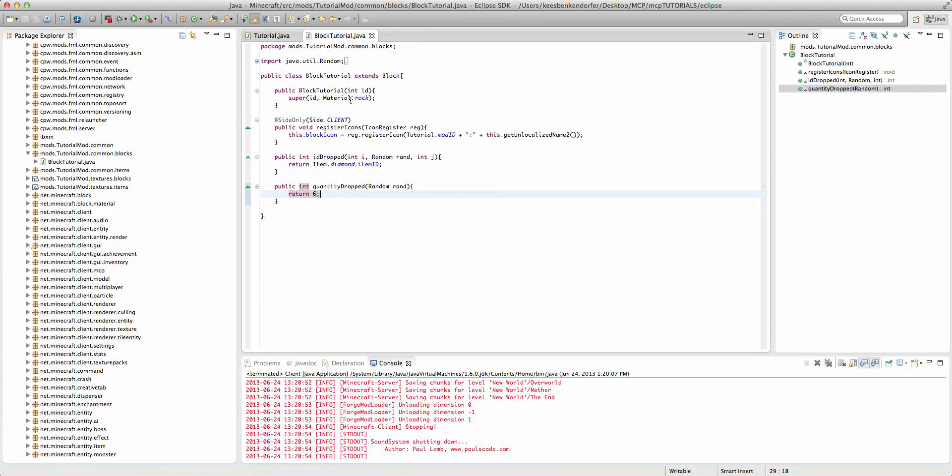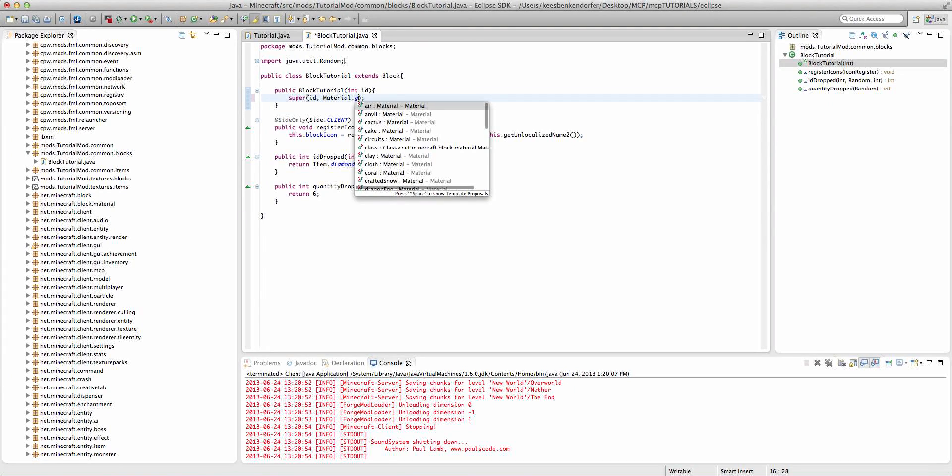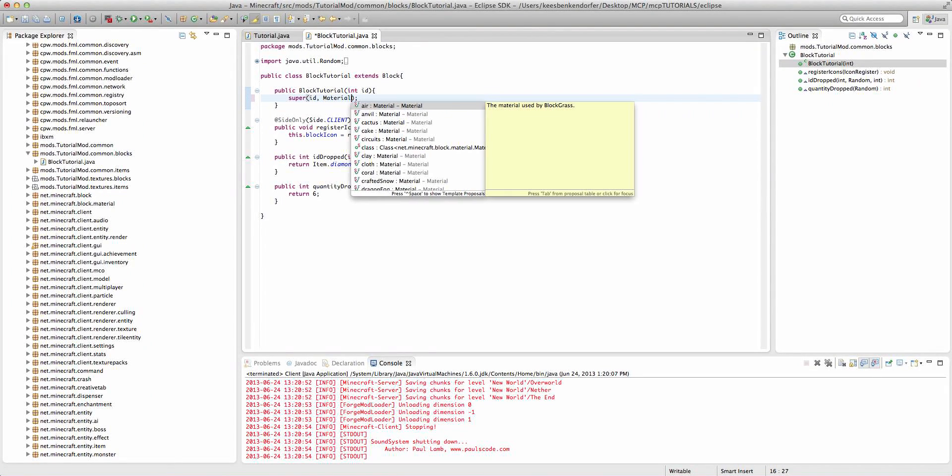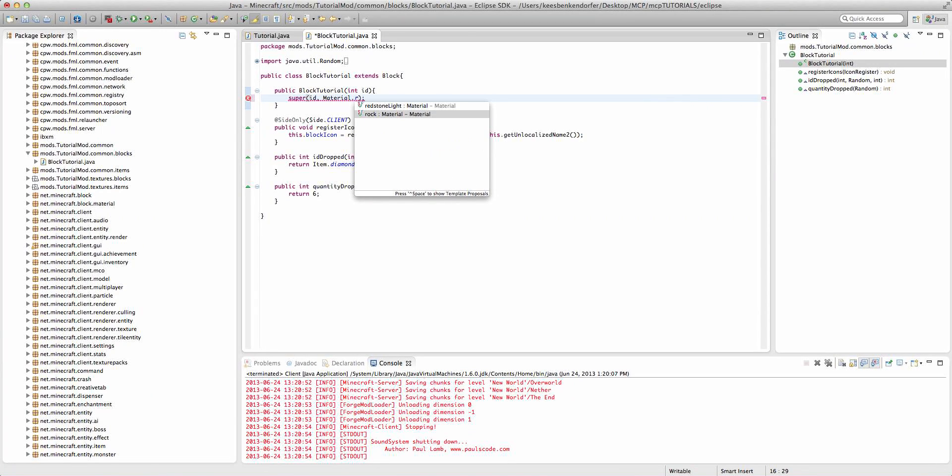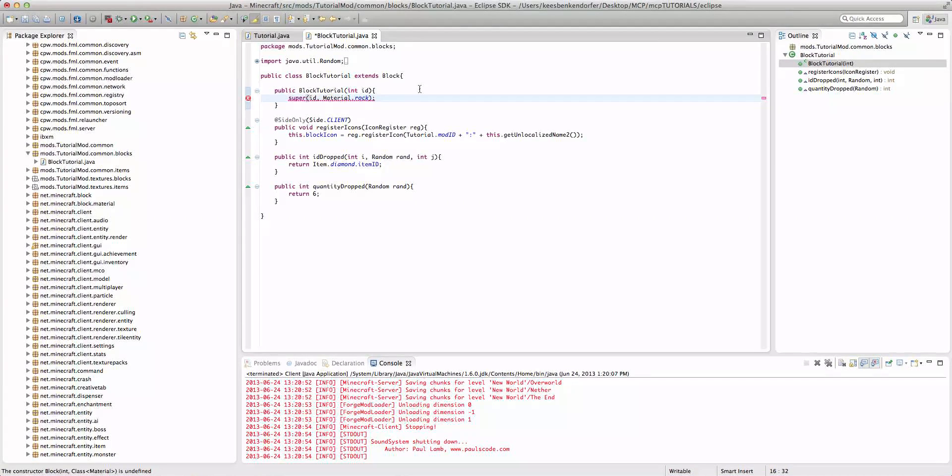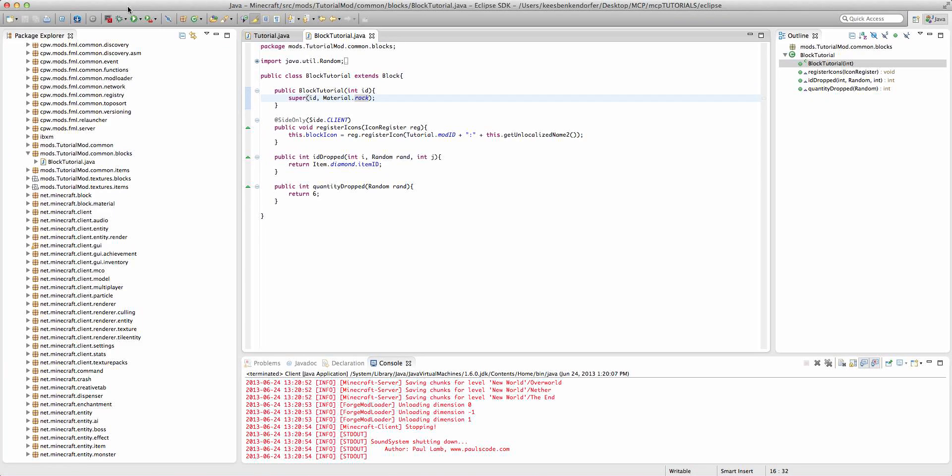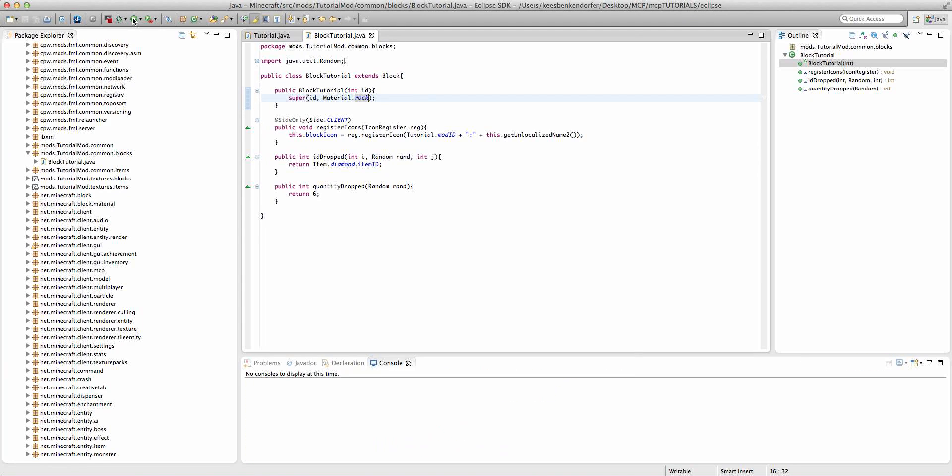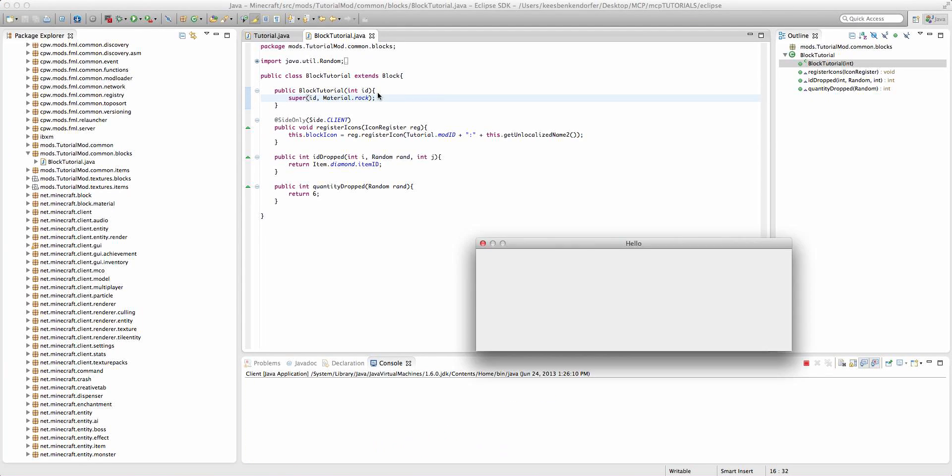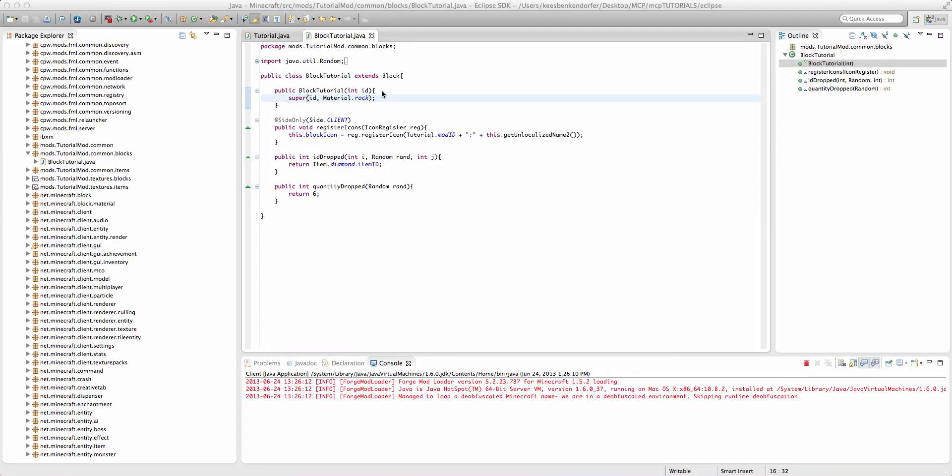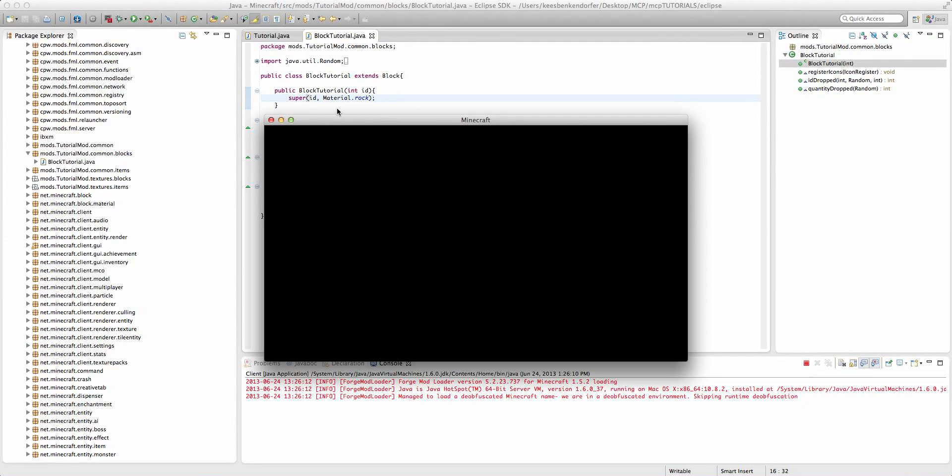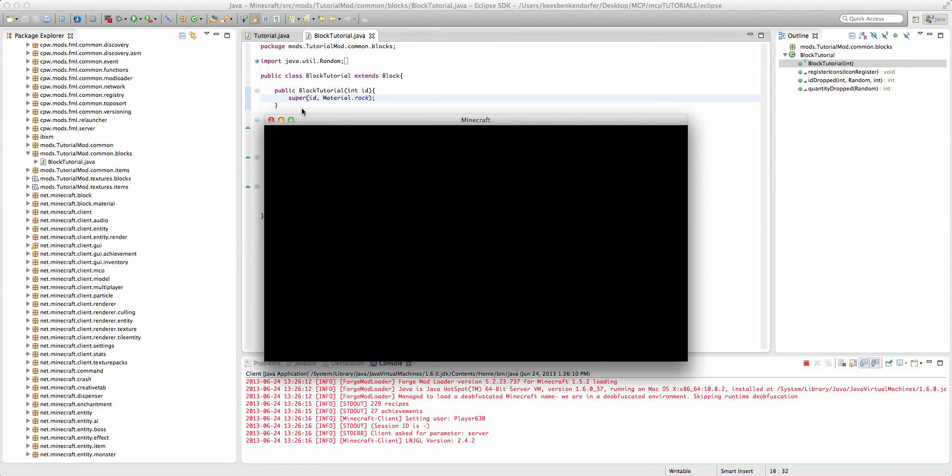If we wanted it to be dropped by anything no matter what we can say material.grass or something like that. But I'm just going to keep it at material.rock. And now if we go ahead and run the game then we can test it out.